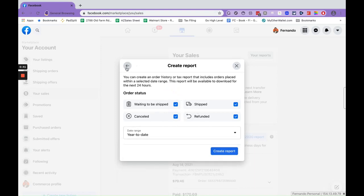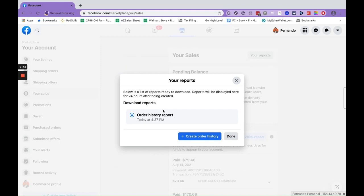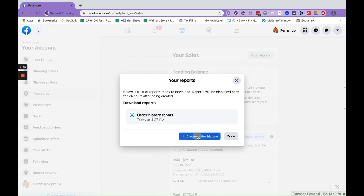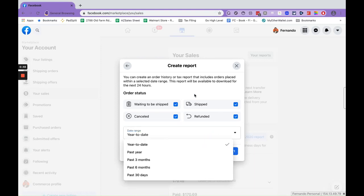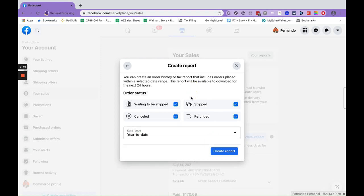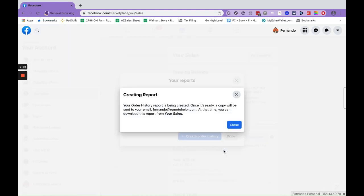What that's going to do is create this order history report, and then you'll be good to go. So if I wanted to create another report, the order history report is being created.